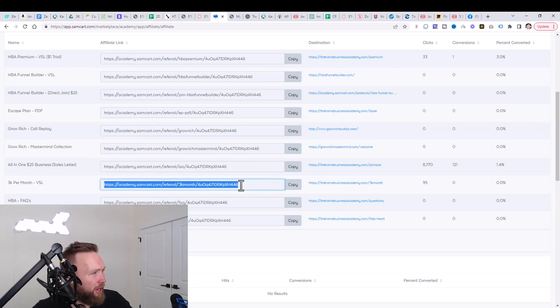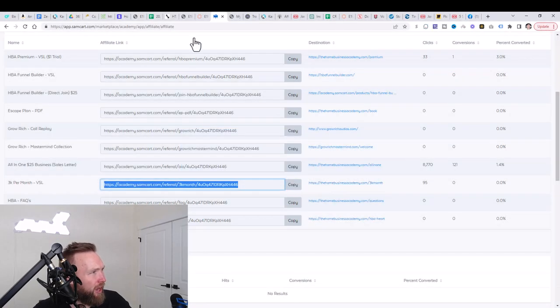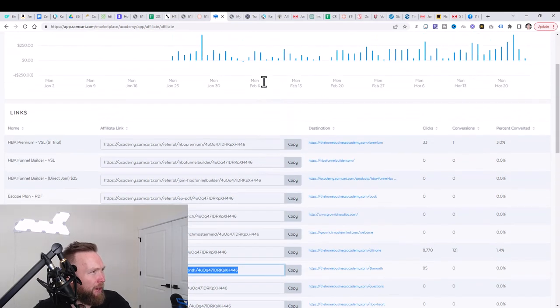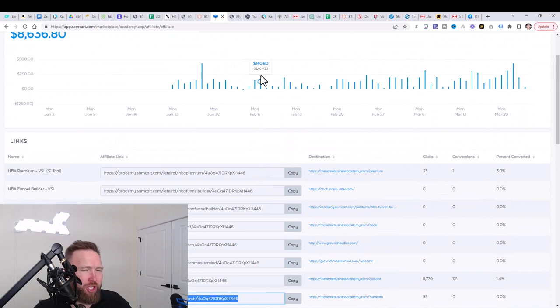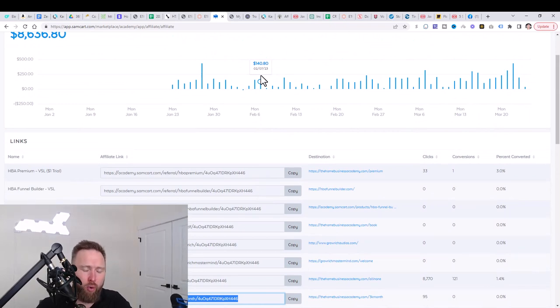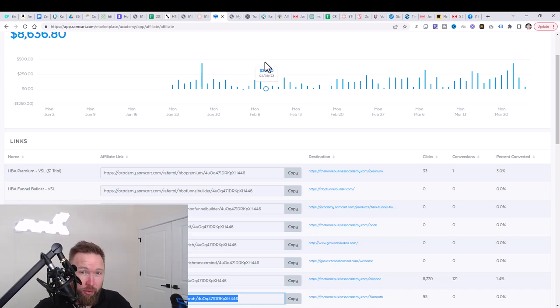So again, take note of your affiliate link here. You go ahead and save that to a notepad. We're going to be using it in the next video for the email marketing portion. After we complete the email marketing portion, then what we're going to do is we're going to go ahead and we're going to start with the social media advertising.